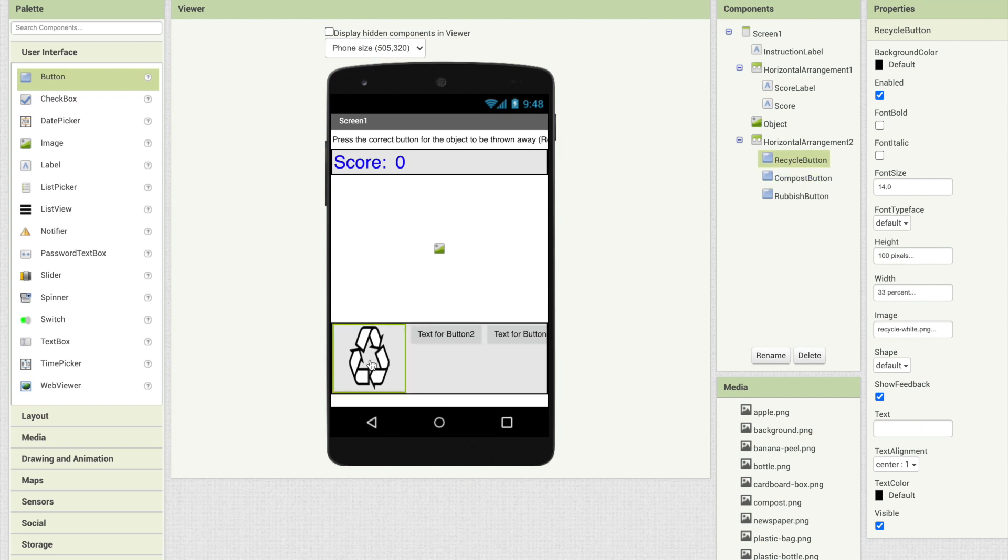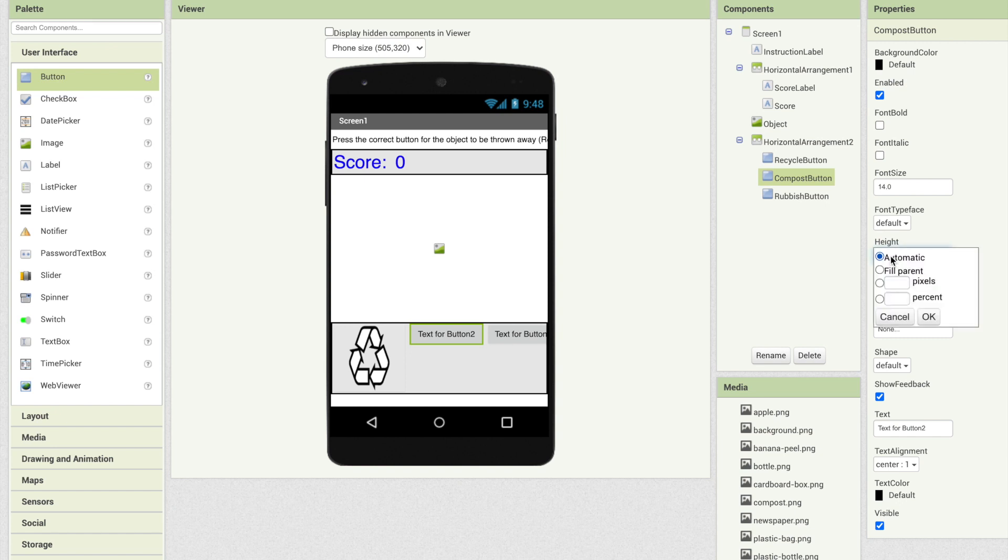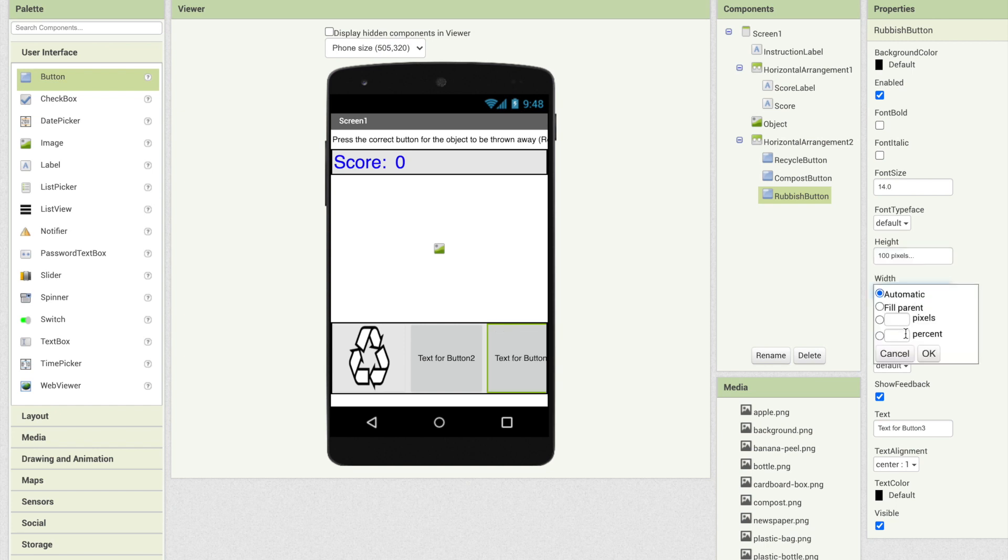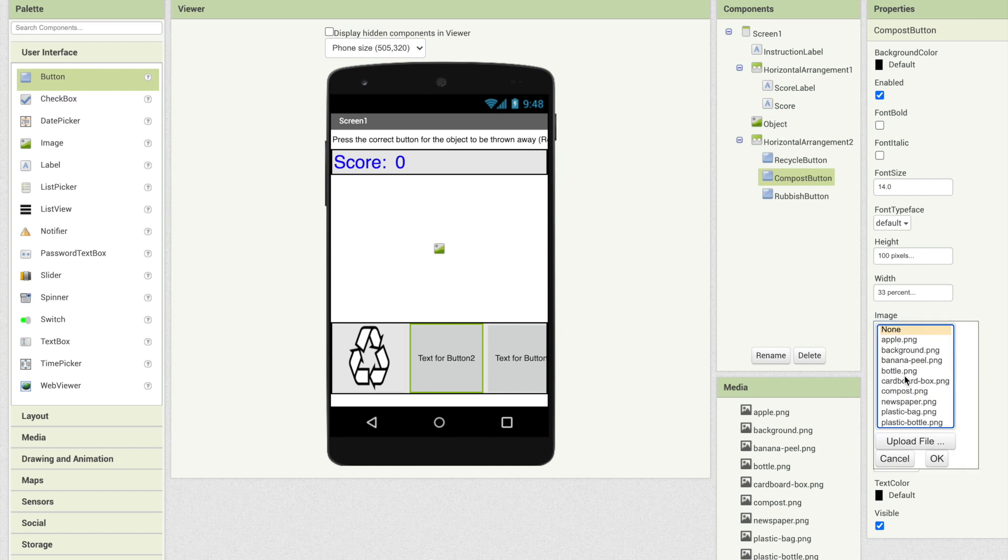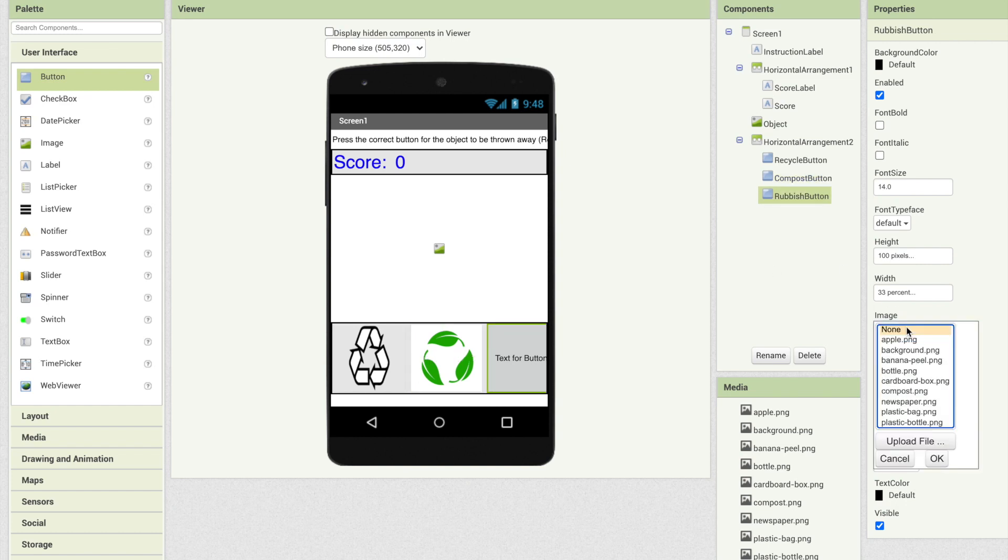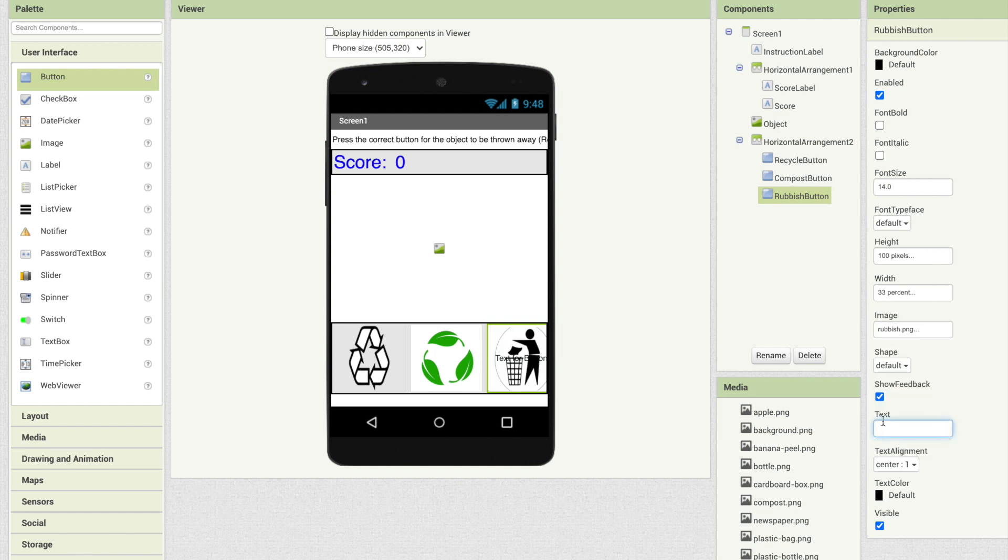One thing you will notice is sometimes you'll have to play around with the images that you add to your app to make sure that they fit and they're not too distorted. Compost button, let's fit the width to 33 percent and we want to make these three buttons the same size. I'm going to say this is 100 pixels and we'll do the same for the rubbish button 100 pixels high and 33 percent wide. This one I'm going to change its image to compost and I have an image for composting. I will erase the text. The rubbish button I'm going to change its image to be rubbish. I'm going to erase its text.